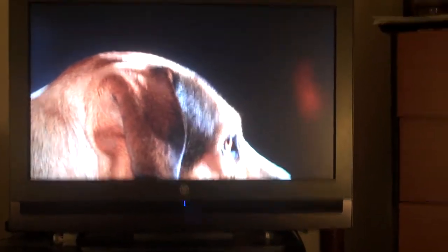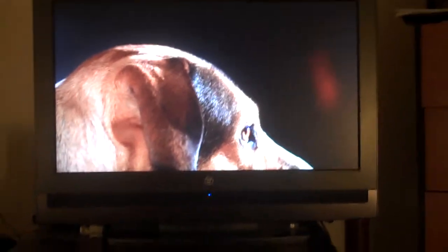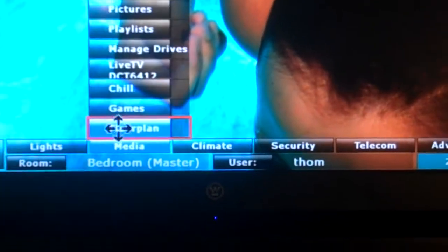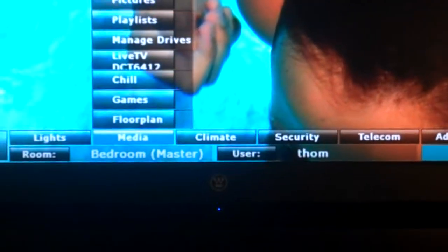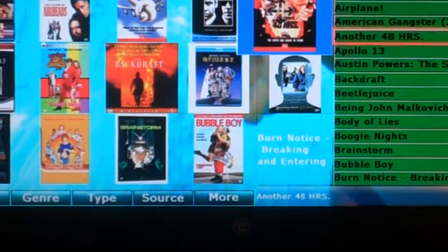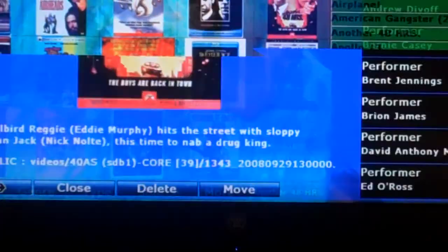Nothing out of the ordinary. Let me go ahead and zoom in a little bit so we have something nice to frame up here. So we have our UI2 display here. I'm going to go ahead and go to the menu, select video, and just pick a video.